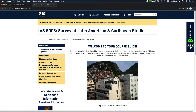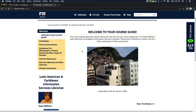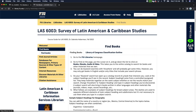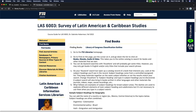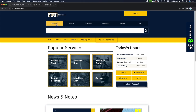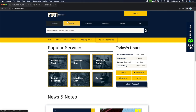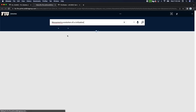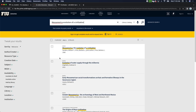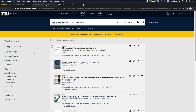Here we are at the LAS 6003 Survey of Latin American and Caribbean Studies LibGuide. The first page covers how to find books, giving a five-step procedure for using the catalog — it seems intimidating but it's very simple. I'm going to go to library.fiu.edu and instead of running the search in Discovery, switch it over to catalog. I'll pop in a sample search for 'Mesoamerica: Evolution of a Civilization.'